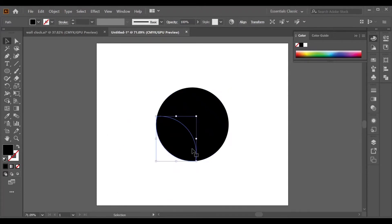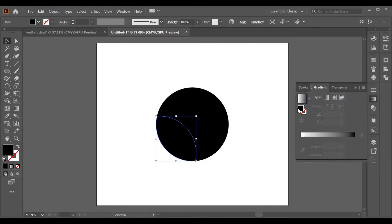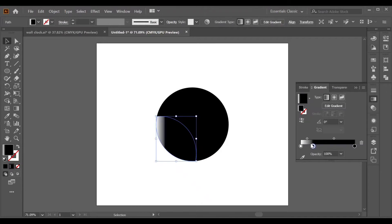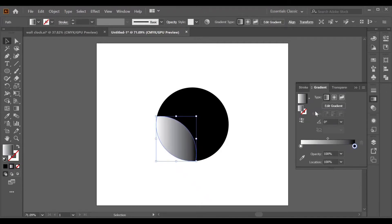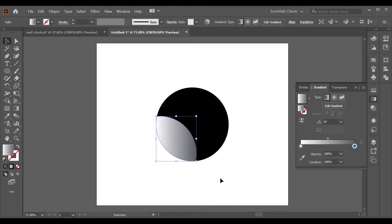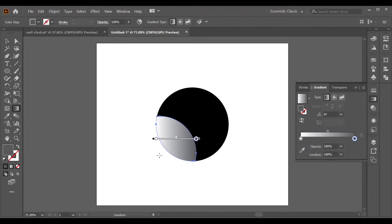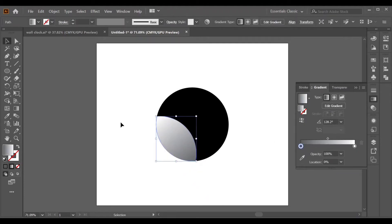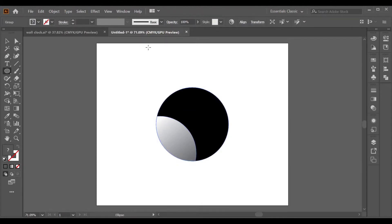Now you can see your object. Go to Gradient, pick up your gradient color, and adjust it. After selecting your gradient colors, adjust it as needed.